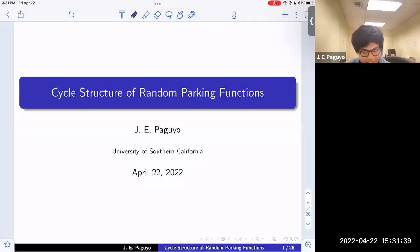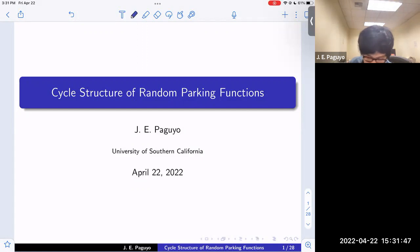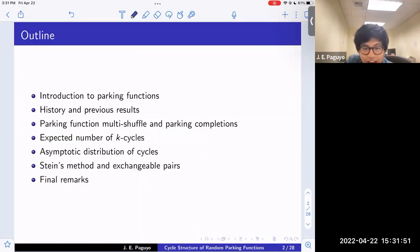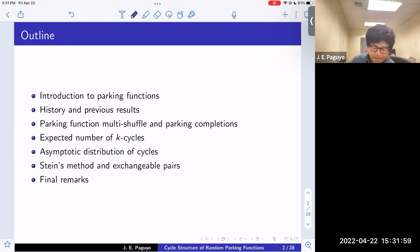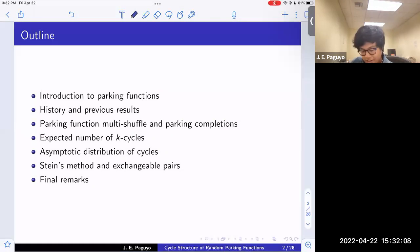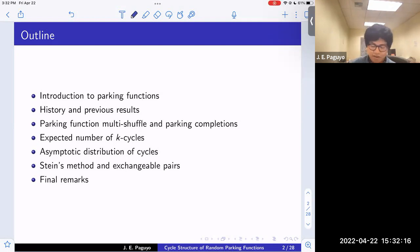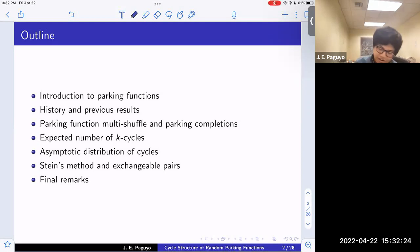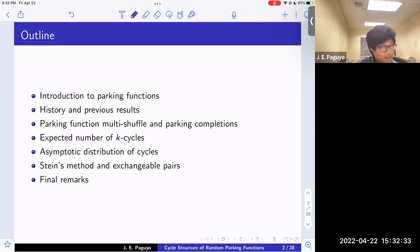Today I'll talk about the cycle structure of random parking functions. The brief outline is: I'll introduce what parking functions are, talk about some history and previous results, then introduce combinatorial constructions that serve as a bridge between combinatorics and probability — the parking function multi-shuffle and parking completions. Then I'll discuss the expected number of k-cycles, show the asymptotic distribution of cycle counts converges to independent Poisson, and end with further directions and open questions.